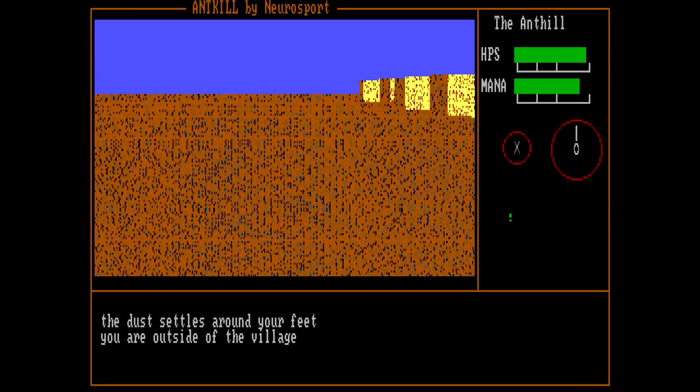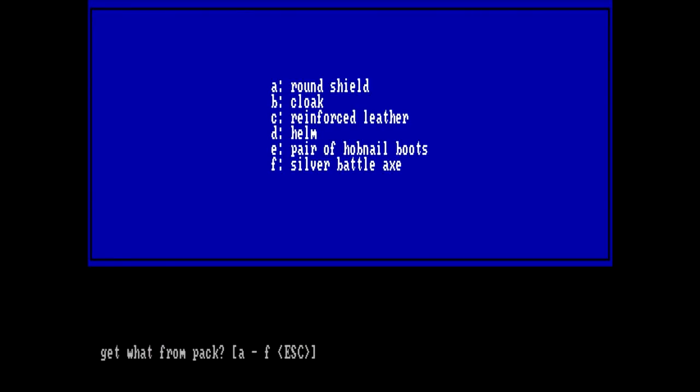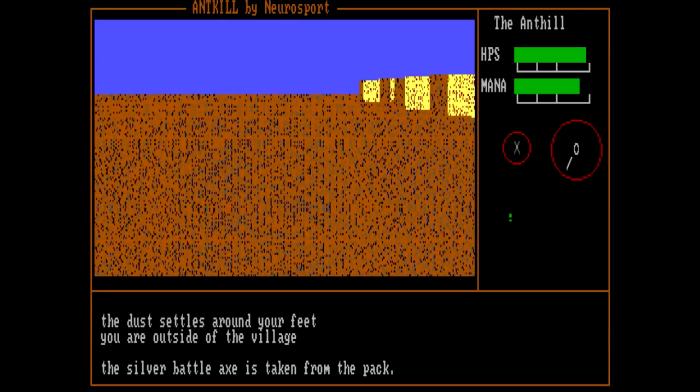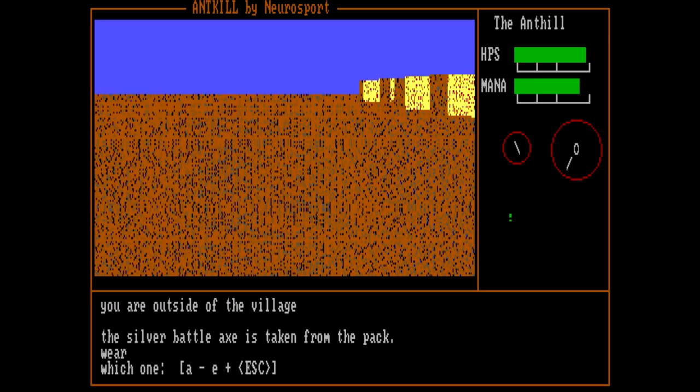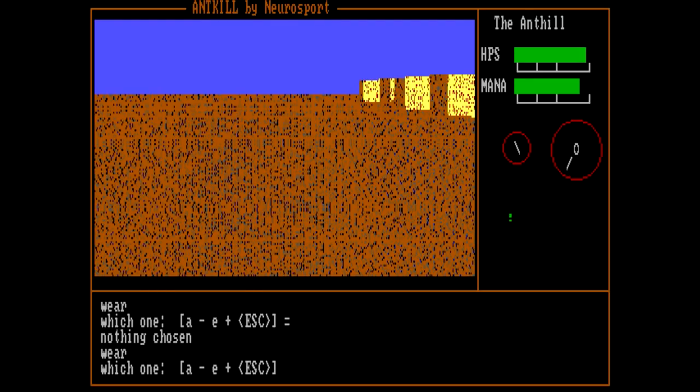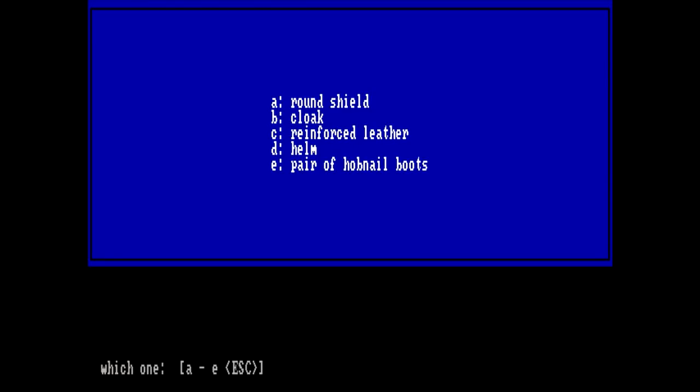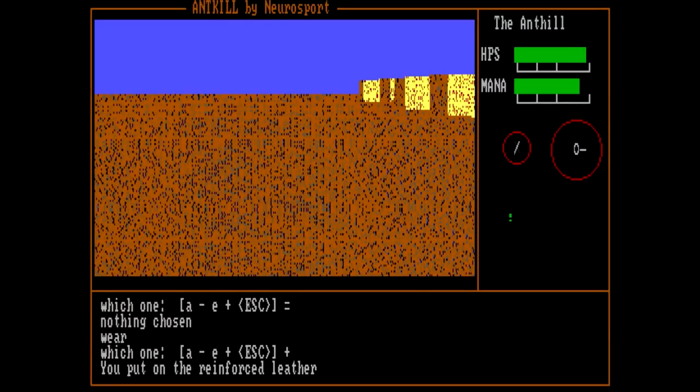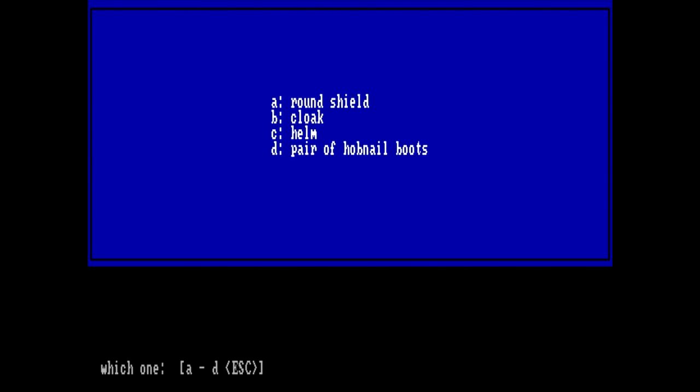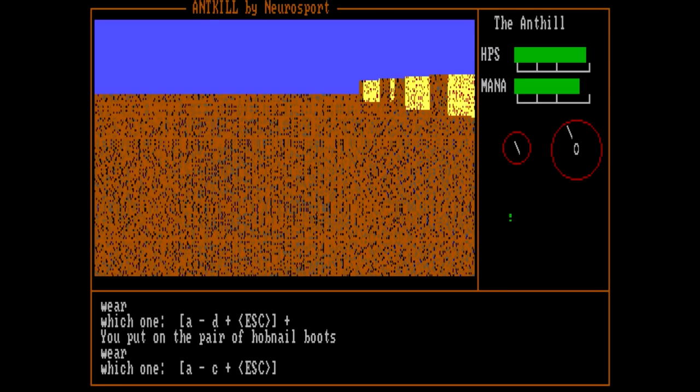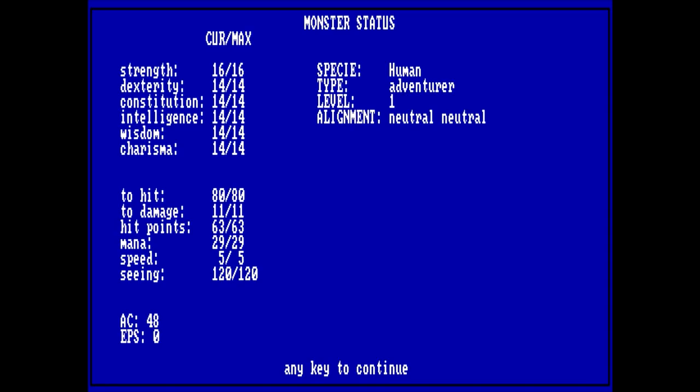Now we needed to get ourselves equipped first. We're starting with a round shield, a cloak, reinforced leather, helm, pair of hobnail boots, and a silver battle axe. Well, I think I know what we're going to be slaughtering ants with first. So, battle axe equipped. And now let's wear... for some reason, we actually have to push the plus symbol to get the actual list of things. I've got a lot of stats here. Strength 16, Dexterity 14, Arrestor 14. I've got 80 to hit, 11 damage, 63 hit points, 29 mana, some speed, some scene, and 48 AC. With an AC that high, I'm going to guess higher is better.